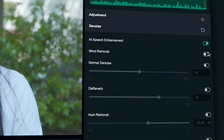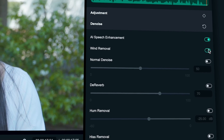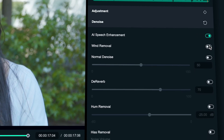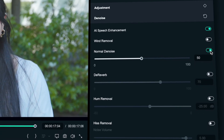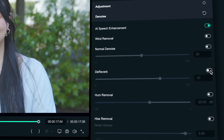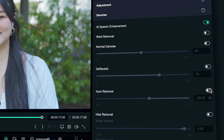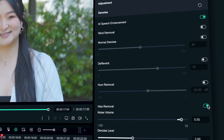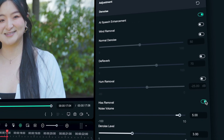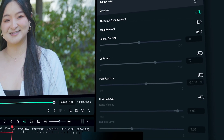At the same time, Filmora currently supports wind removal, normal denoise, dereverb, hum removal, and hiss removal. You can choose according to your needs.